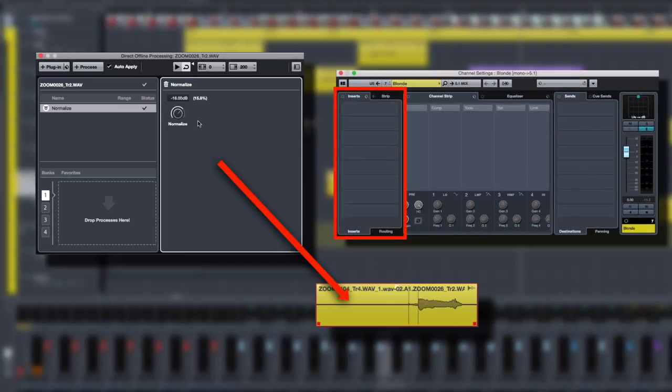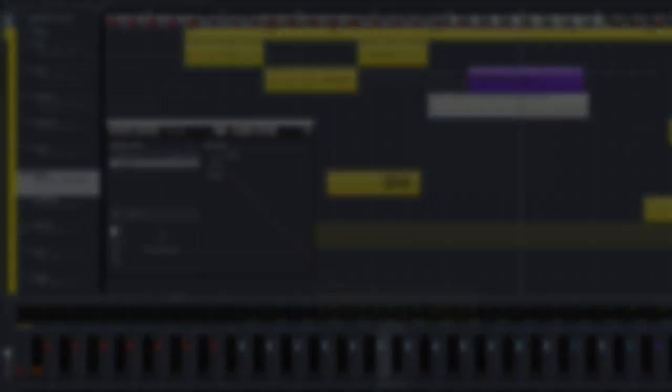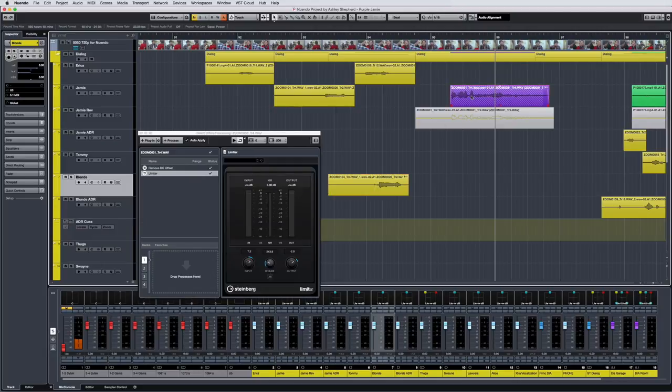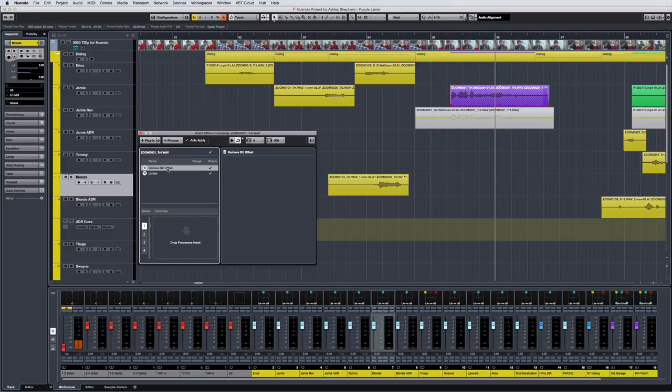Let's look at an example. With the Direct Offline Processing window open, when I select an event, like this purple event here, you can see and even edit all the processes which are applied to it. In this case, that's Remove DC Offset and the limiter.